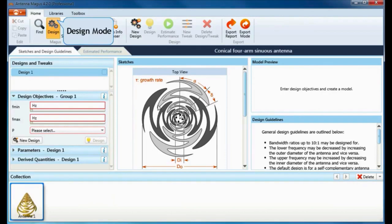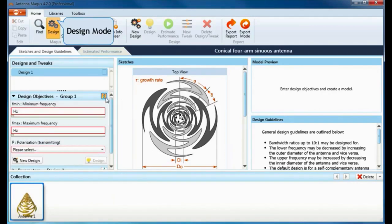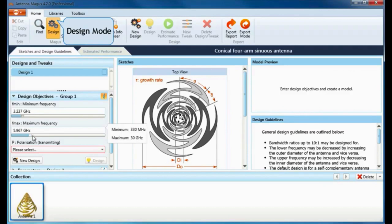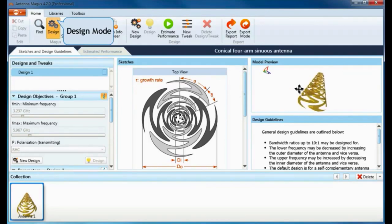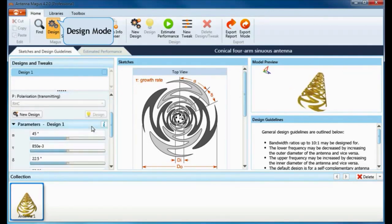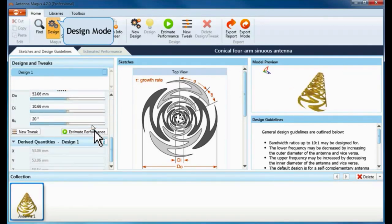By clicking the information button, more detailed descriptions of the design objectives are shown. Enter the frequency range and the polarization, then click on Design. Antenna Magus instantly generates a fully parametric model of the design which can be estimated to see how this antenna will perform.